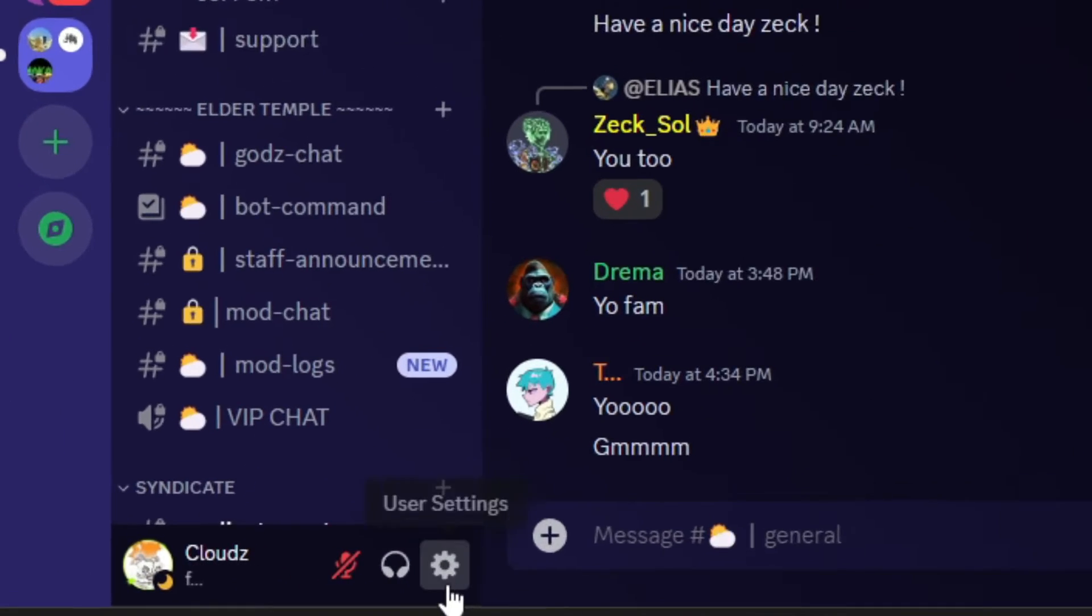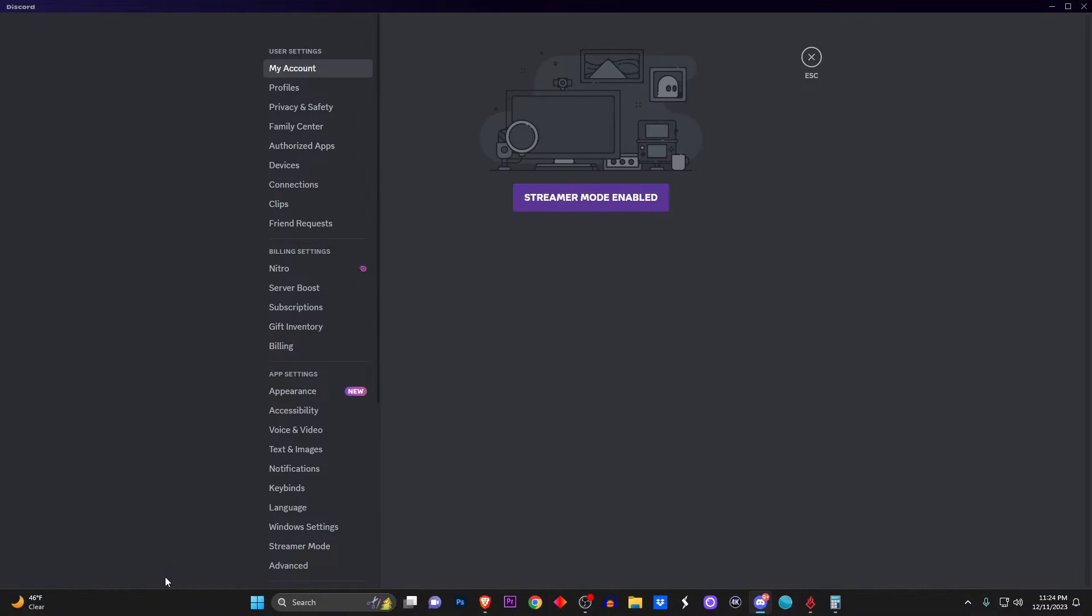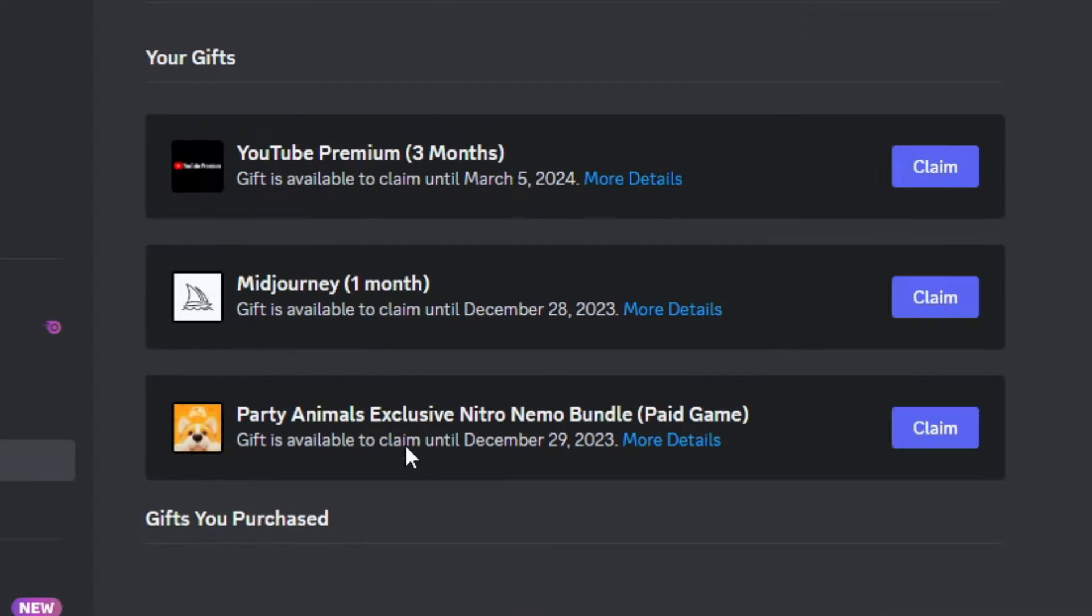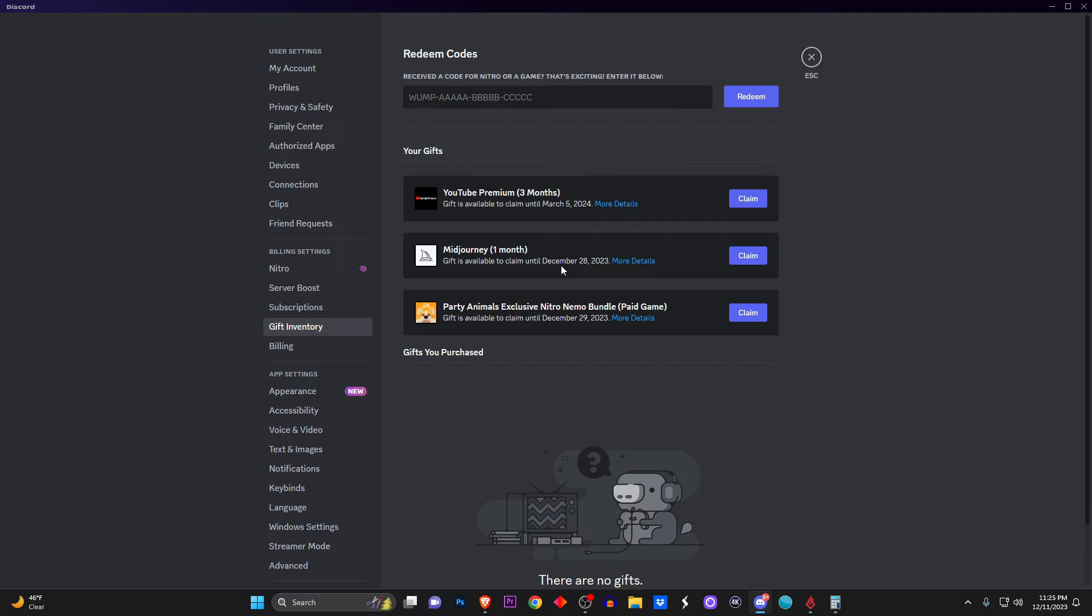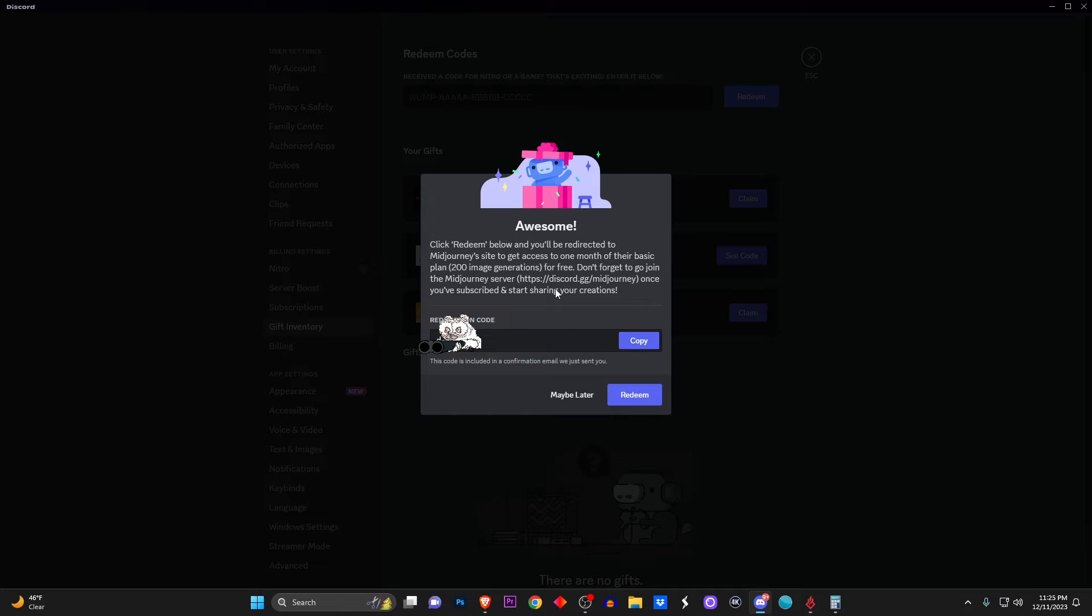The first thing you want to do is head over to your settings on Discord, wherever they're located. It could be on your mobile device as well. Scroll all the way down to Gift Inventory, and here you're going to see Discord Nitro is gifting us bangers for the month. As you see, we do have YouTube Premium for three months, so if you have that, GGs to you, congrats.